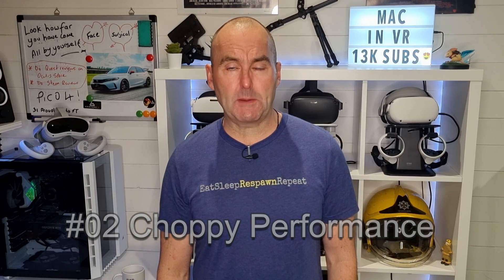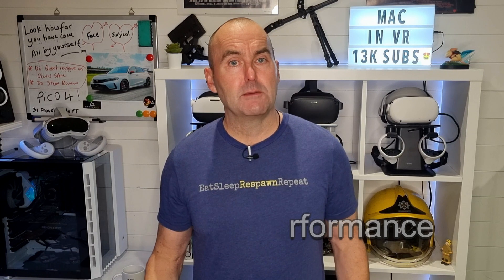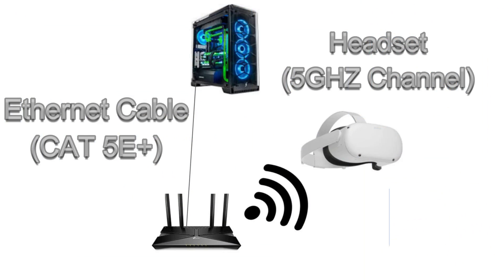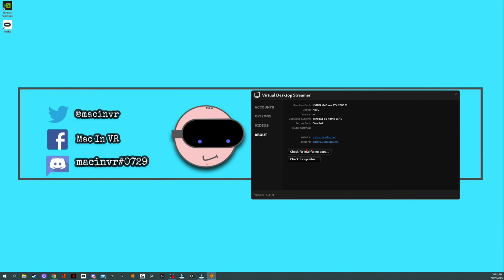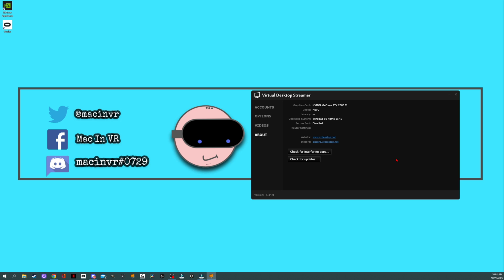Two. Choppy performance. Make sure your PC is connected to your router via a good quality ethernet cable and your headset is connected to the 5 gigahertz channel. Click the check for interfering apps on the about tab of the streamer app on your PC. It may be a firewall or third-party app causing problems.